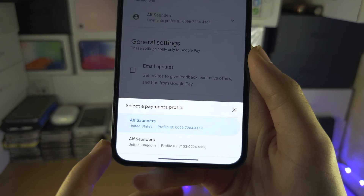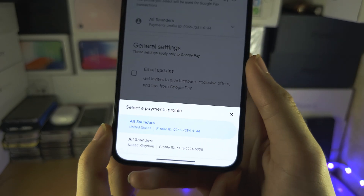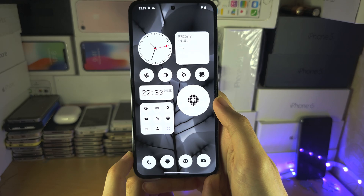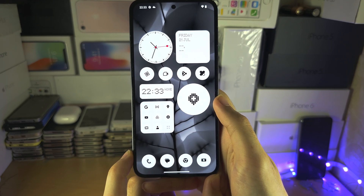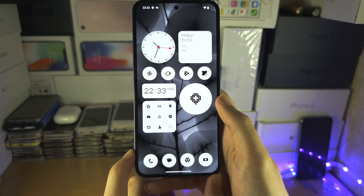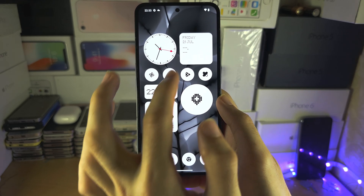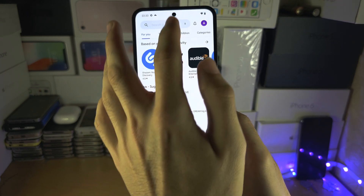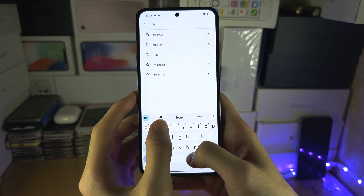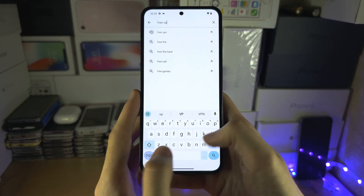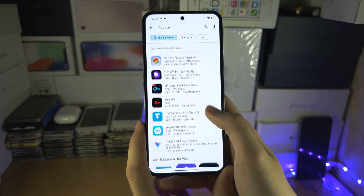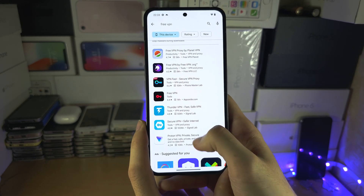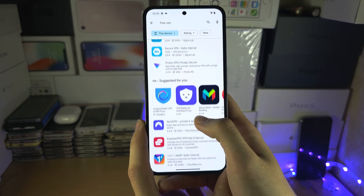Once you have created your new payment profile, you're not done just yet, because you now need a VPN which correlates to the country that you want to switch to. So back in the Play Store, just search up for a free VPN and get a VPN which has your country — you may have to go through a bunch of these.